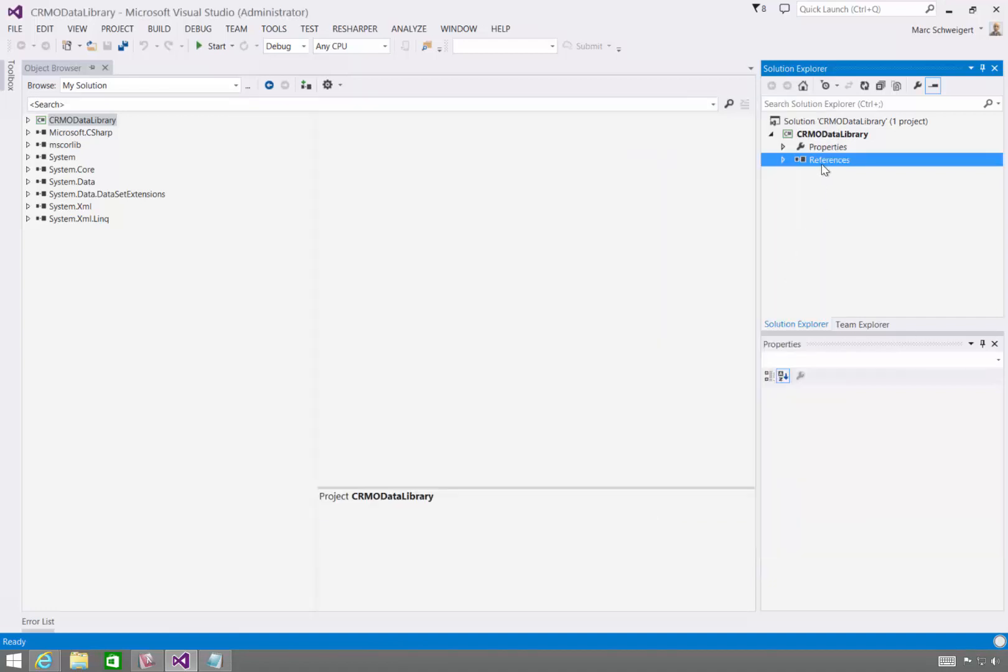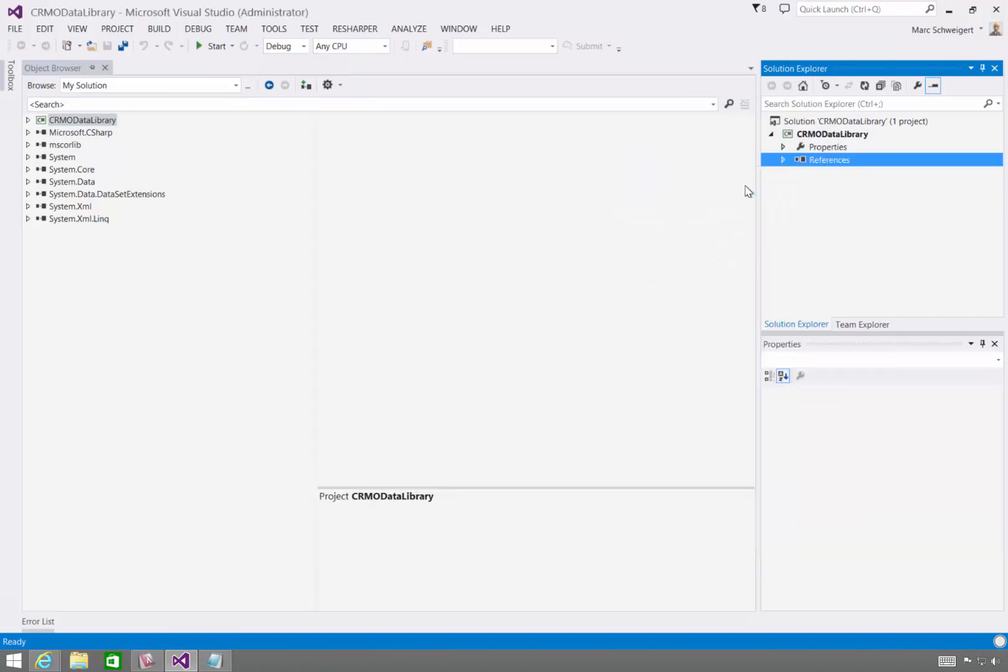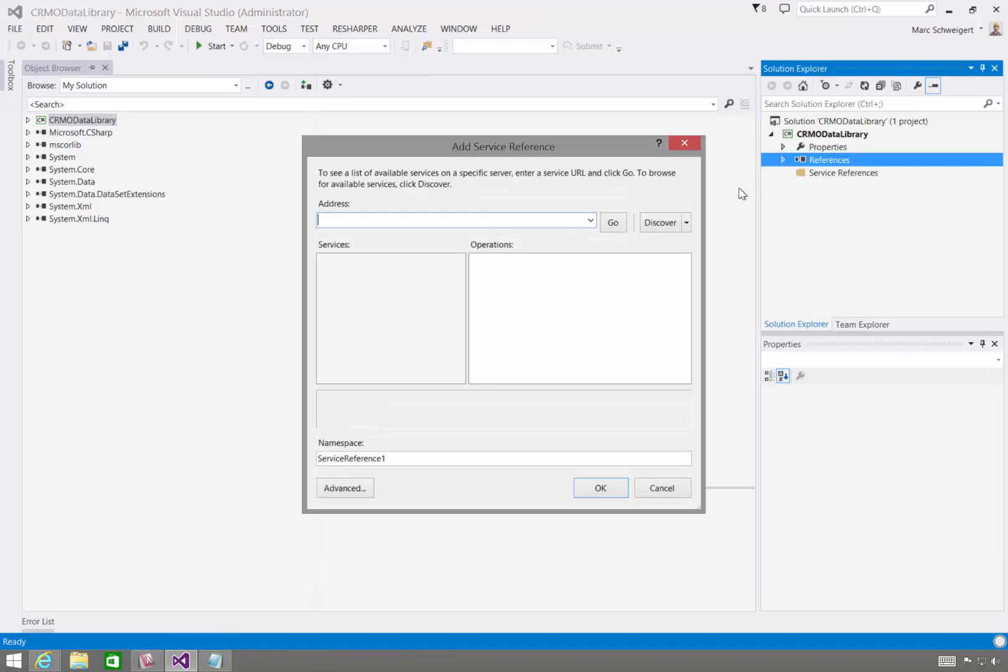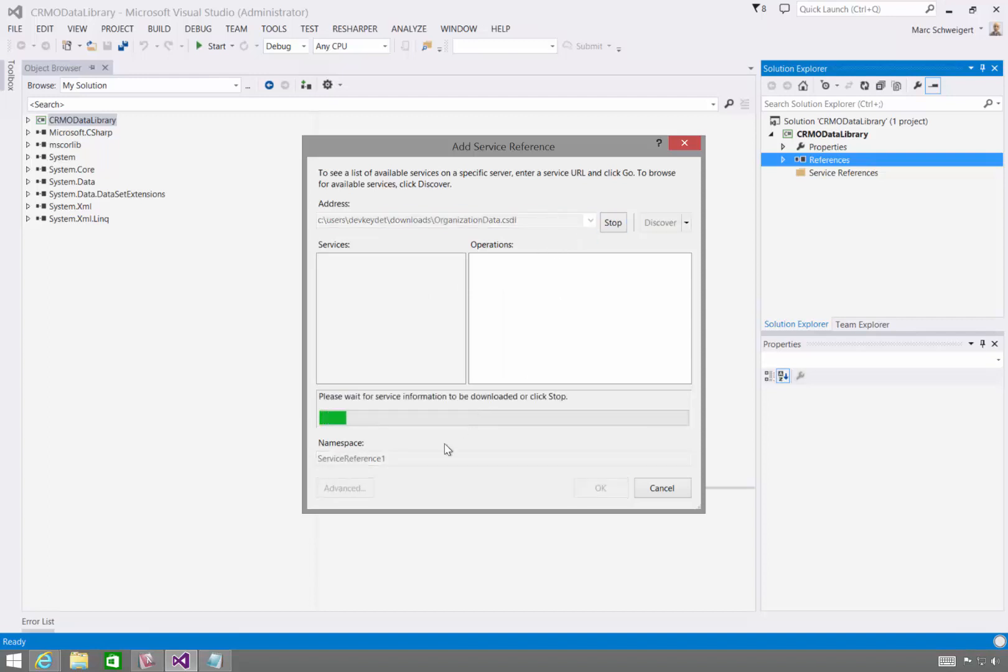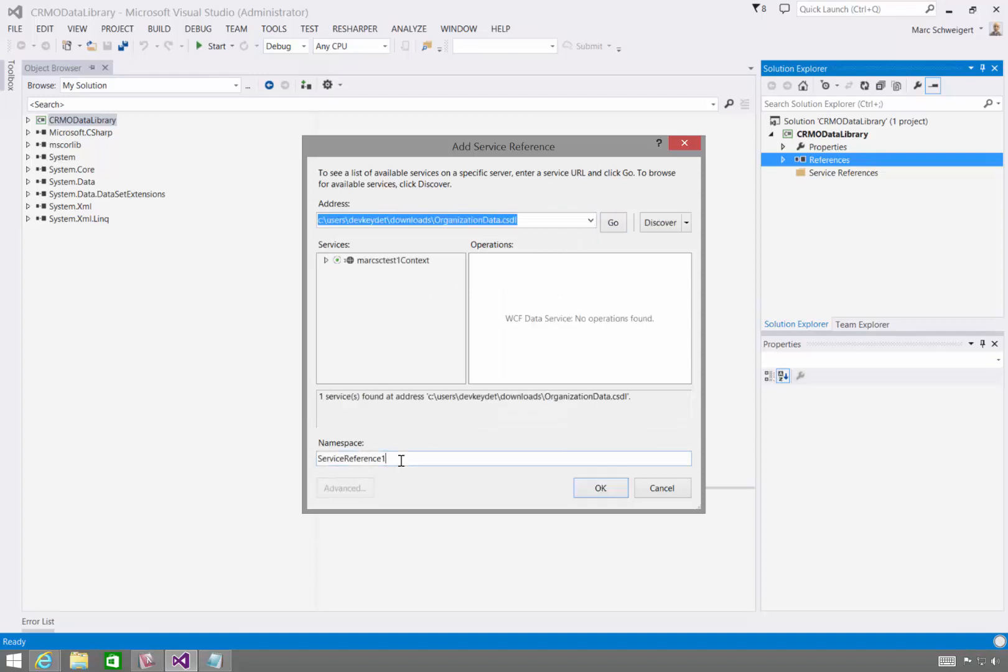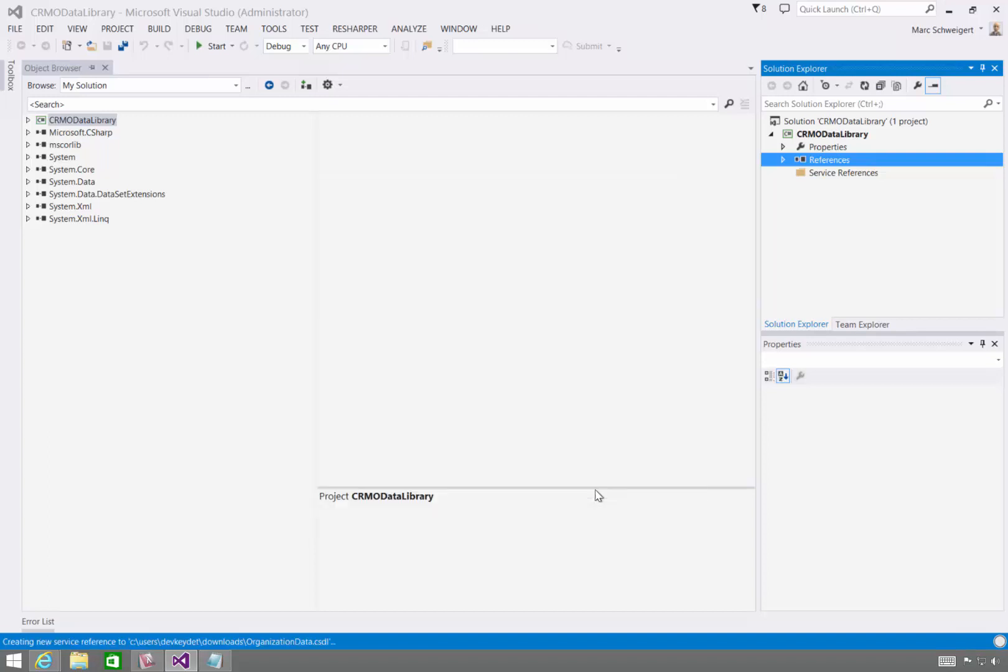So again, we're going to use the OData V1 through 3 mechanism, which is Add Service Reference. And then I'll just point to that downloaded CSDL file. Click Go. It's going to read the metadata. And I'll just call this something very simple like CRM Service Reference. Click OK.